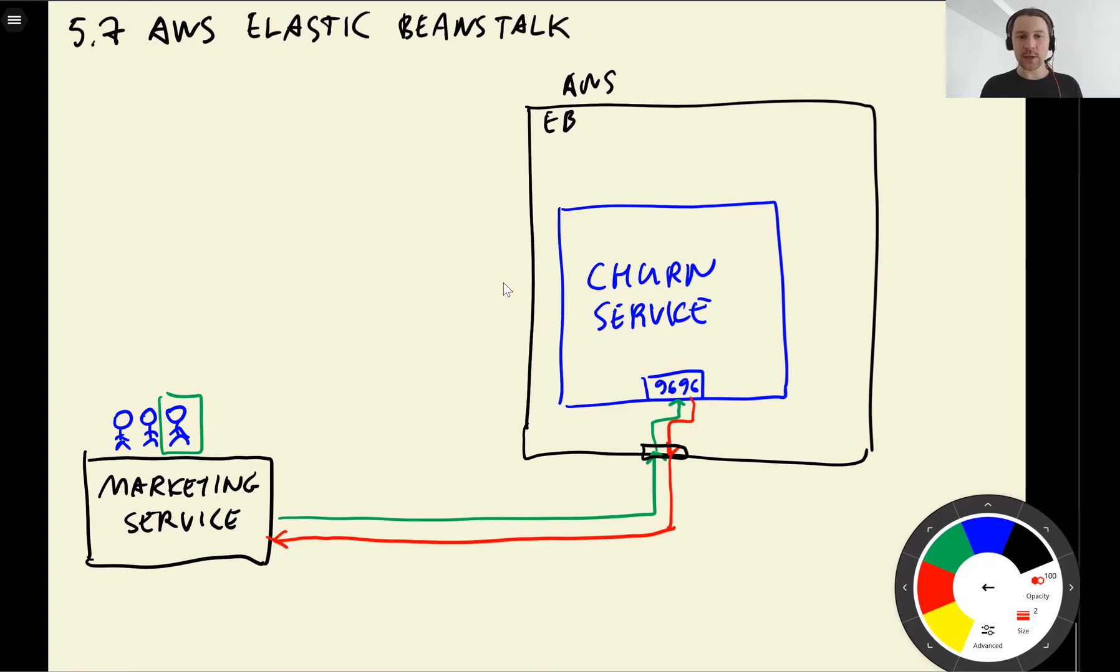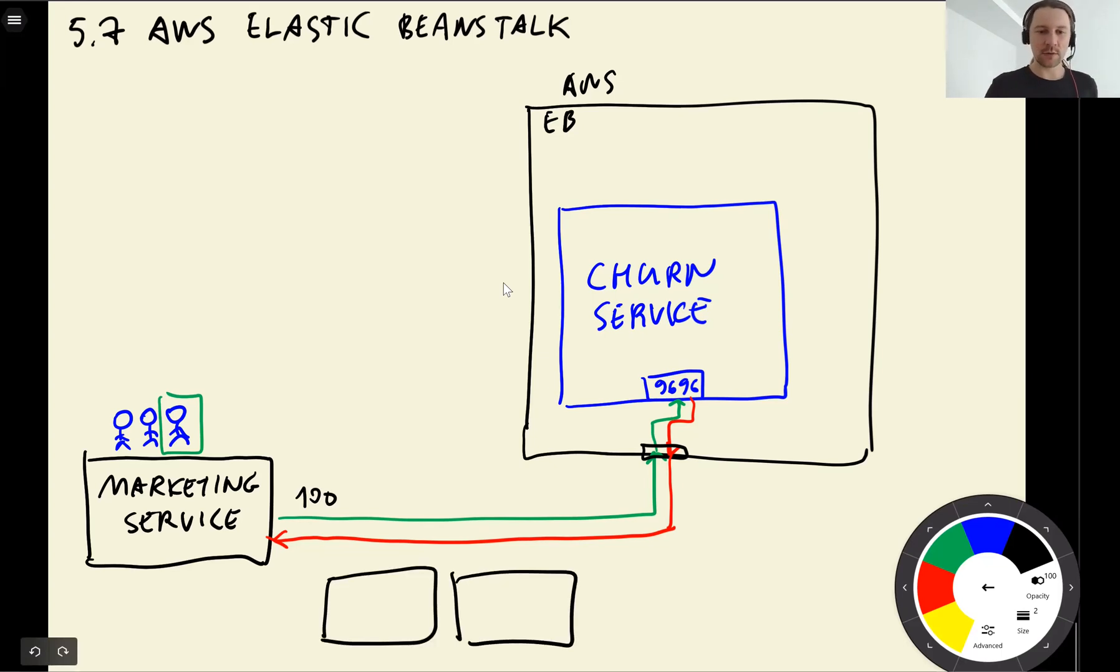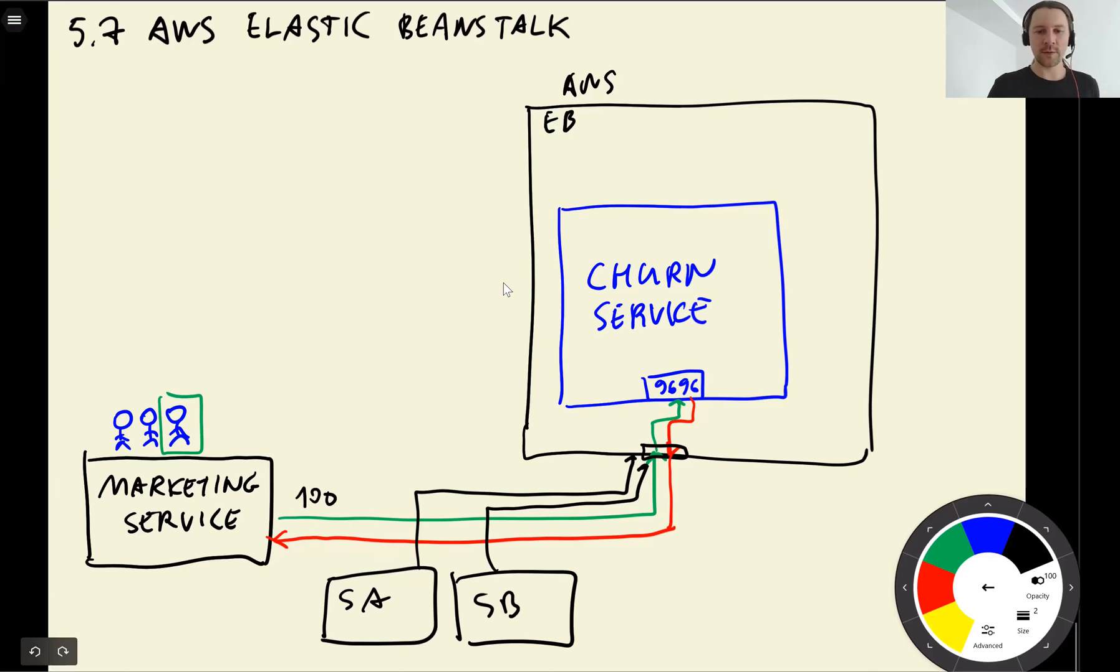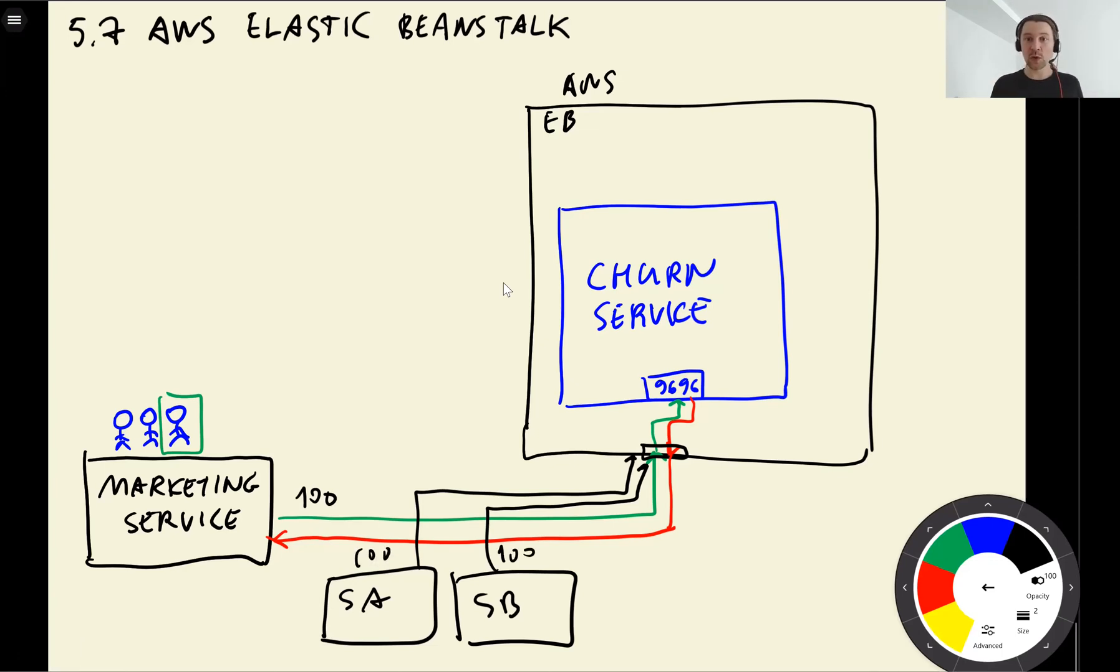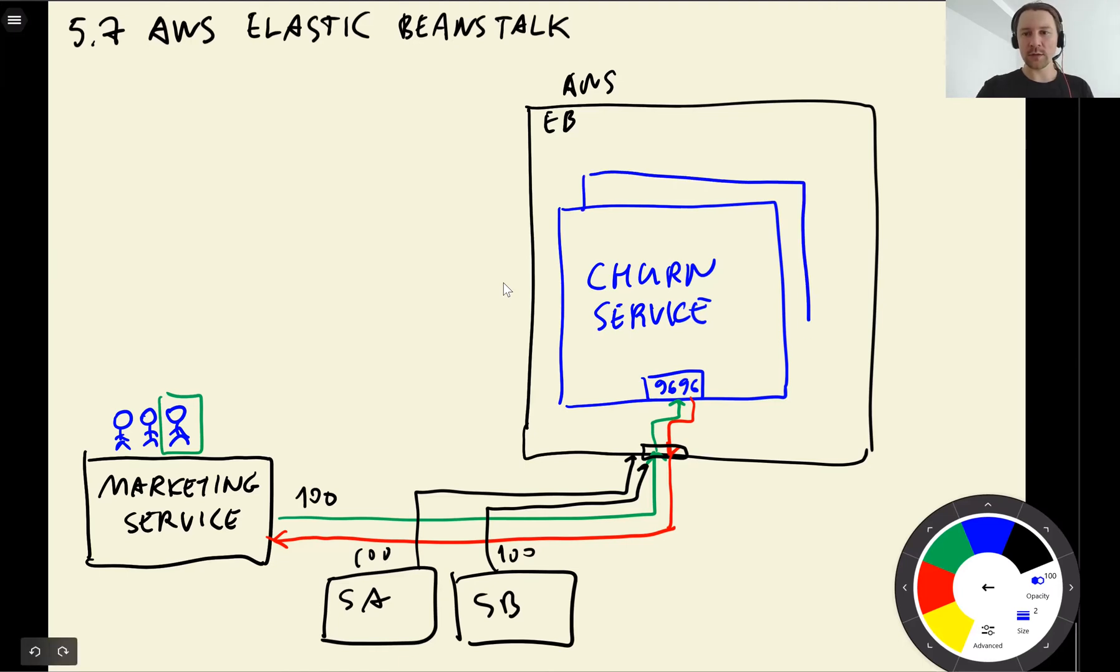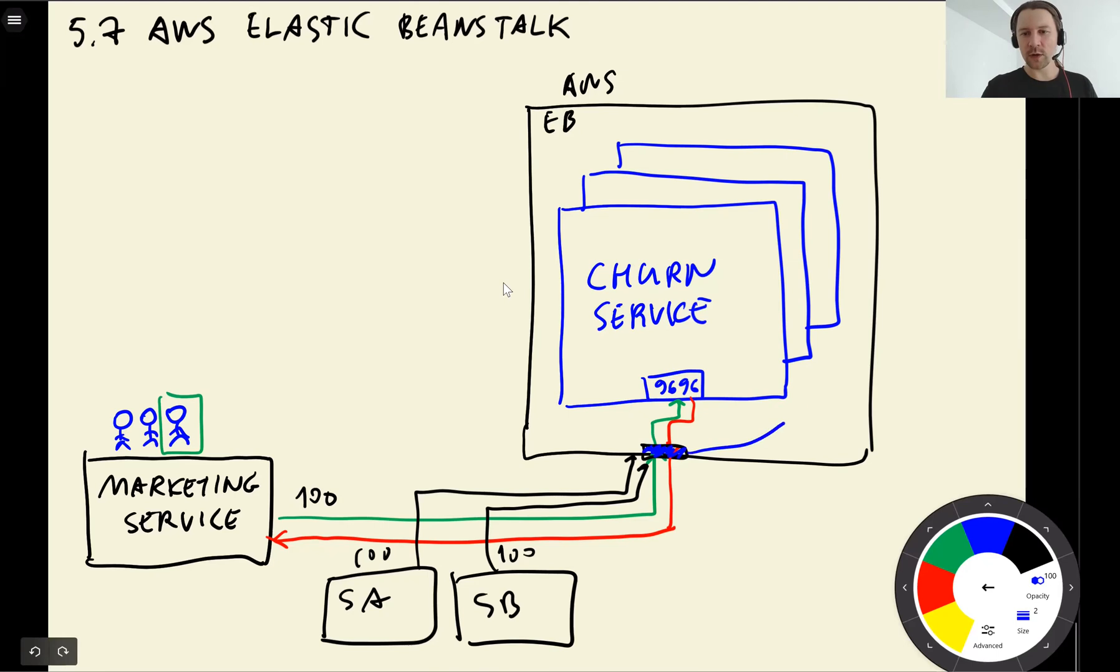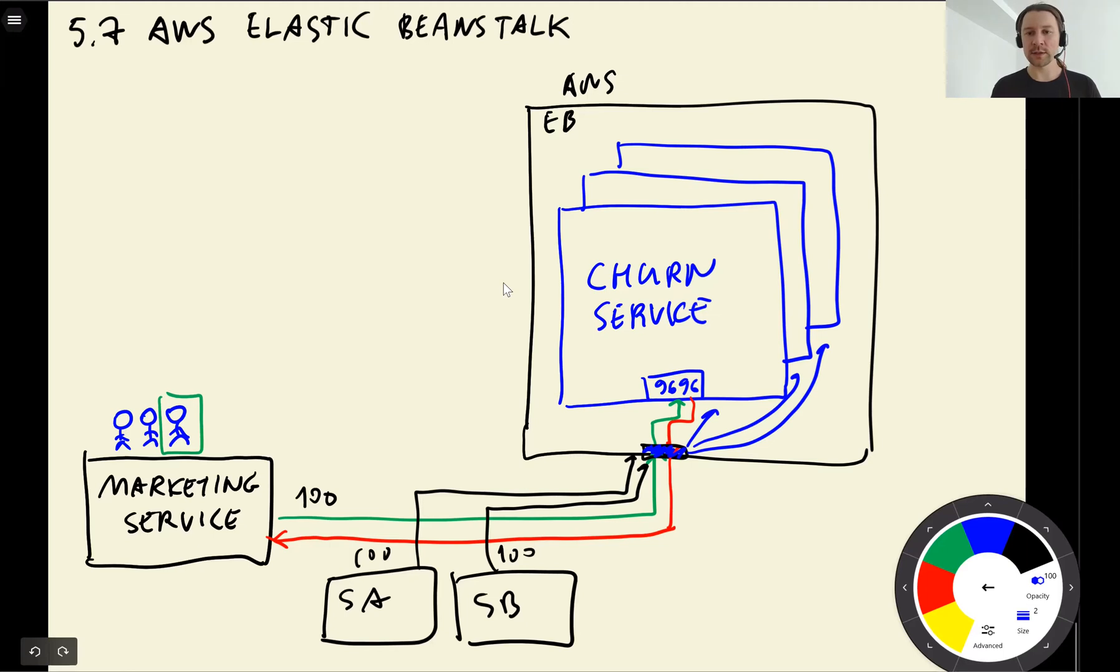What is cool about Elastic Beanstalk is let's say our marketing service makes a hundred requests per second. And then there are some other services that also need to talk to this service. And every one of them starts sending a lot of requests. Elastic Beanstalk will notice that there is a lot of new requests coming in and it will scale up our service. So it will add more containers here. So it will add more instances of our service, let's say three or four. And then this entry point will figure out where to send the request to this particular instance or this instance. So it will do load balancing. This thing is called scaling up.